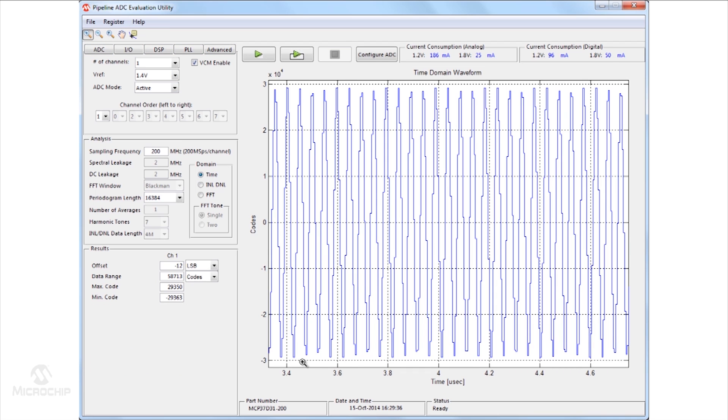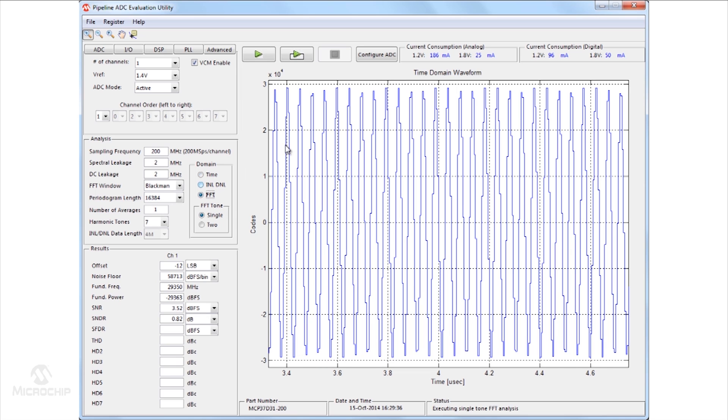To demonstrate the low power operation of the MCP37D31-200, current draw on each power rail is shown individually to allow for power monitoring during operation.